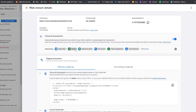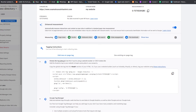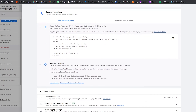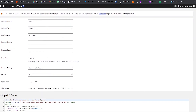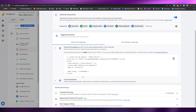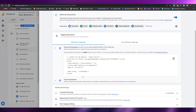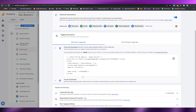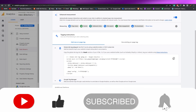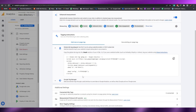Once set up, the code will track all of your page views, scrolls, clicks, site searches, video engagements, file downloads, and more. You can also download the Google Tag Manager plugin, enter your website information, and it will handle everything for you. If you have any questions, leave them in the comments below. If you found this helpful, hit the like button, subscribe, and turn on notifications. Thanks for watching — goodbye!